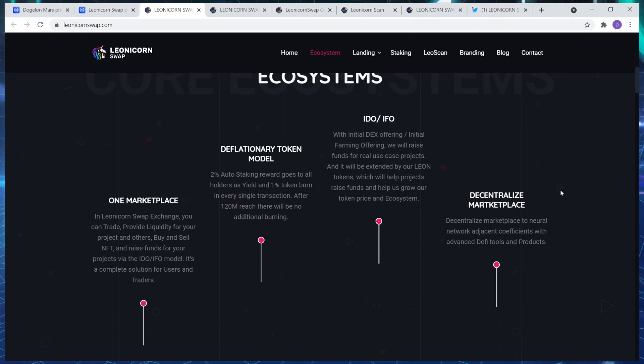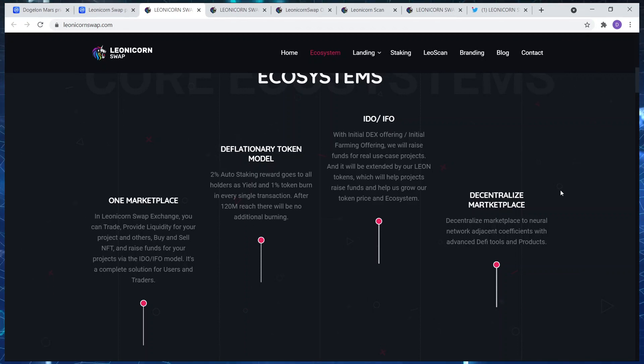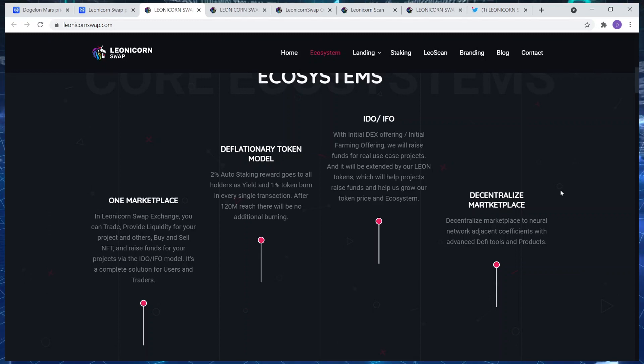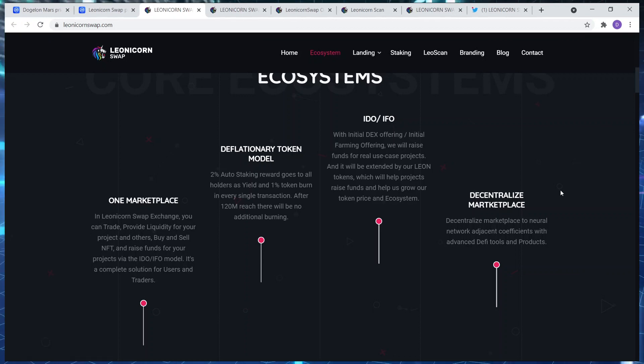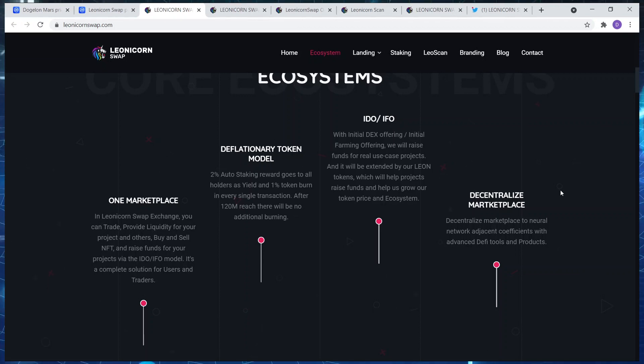I'm going to keep a close eye on that because I definitely want to pick up one or two. It's a complete solution for users and traders. In terms of the deflationary token model, two percent auto staking rewards go to all holders as a yield. One percent token burn in every single transaction.